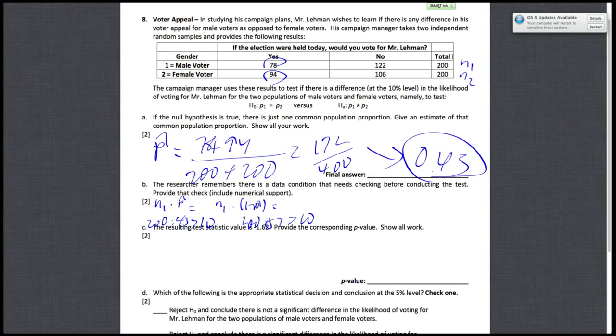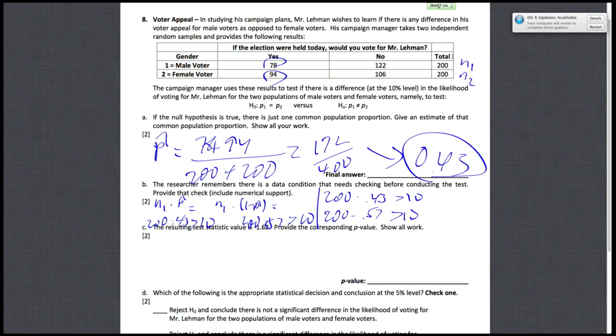And similarly, we'll do the same thing for the second population, n2. So it'll be 200 times 0.43, obviously greater than 10, and 200 times 0.57, obviously greater than 10. So this condition also checks out for the second population. And generally, you can just skip all this work anyway by just recalling that the two populations have equal values for n. So they're both 200, which means that you just repeat the same work twice. But since we've checked out that all of these values are greater than 10, we can assume that these conditions are satisfied and move on to the next part of the question, which is part C.